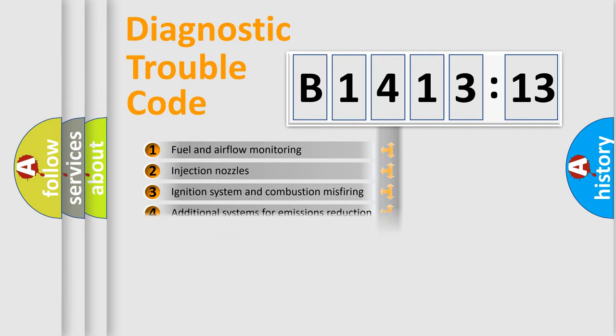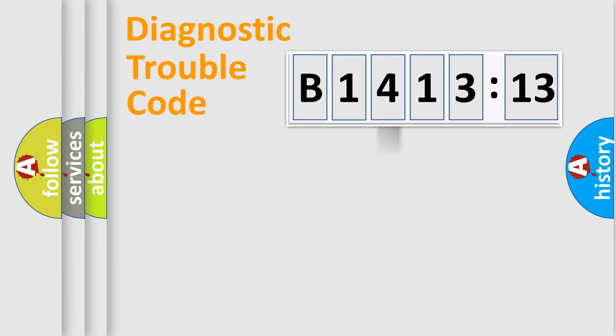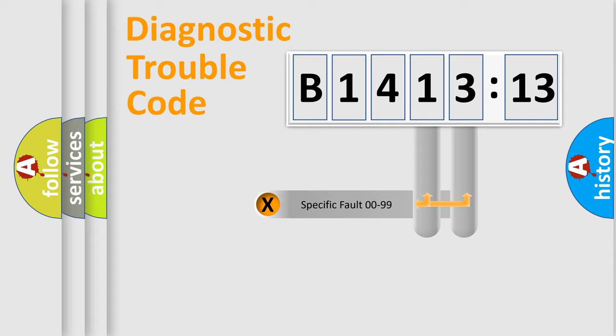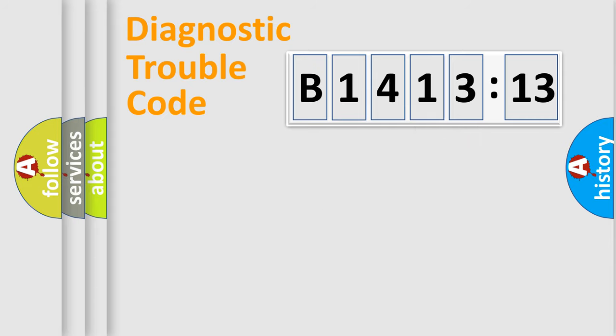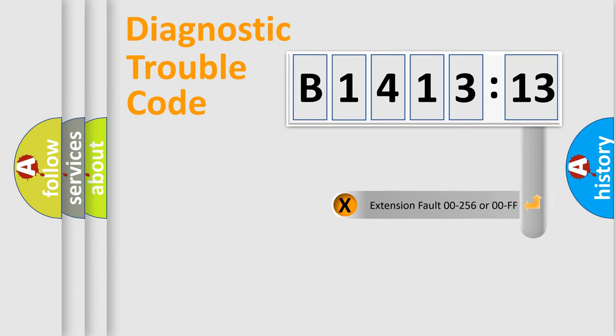The third character specifies a subset of errors. The distribution shown is valid only for the standardized DTC code. Only the last two characters define the specific fault of the group.